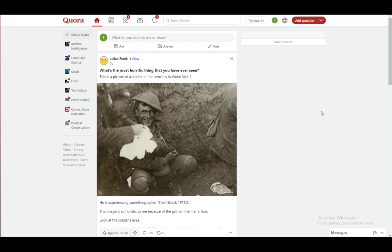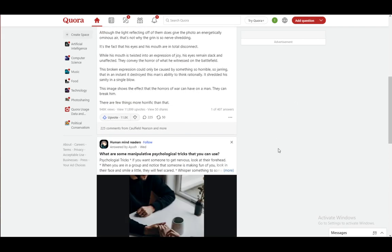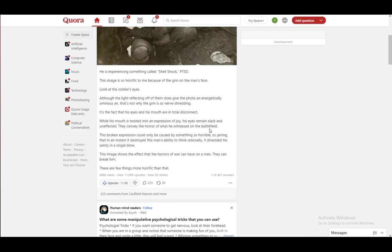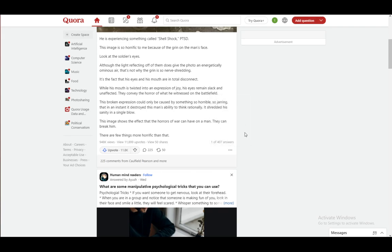Before, if you wanted to answer anonymously, you could just go to any random question, click on the dropdown menu by clicking the three dots, and you would have an answer anonymously option there.